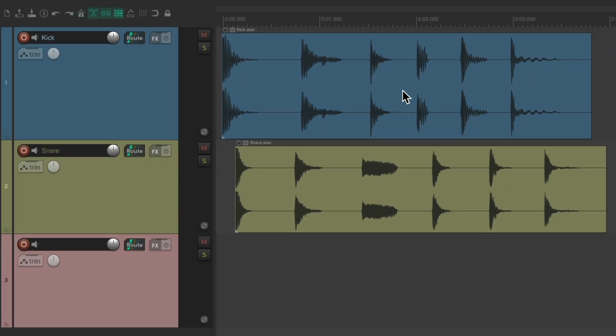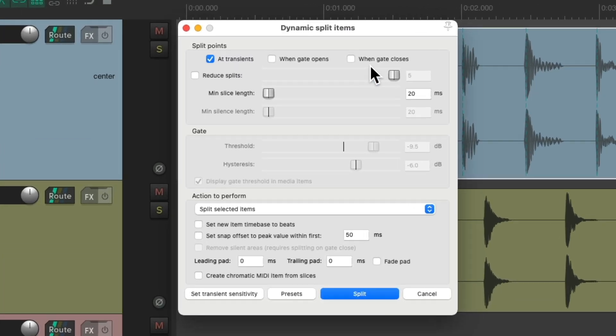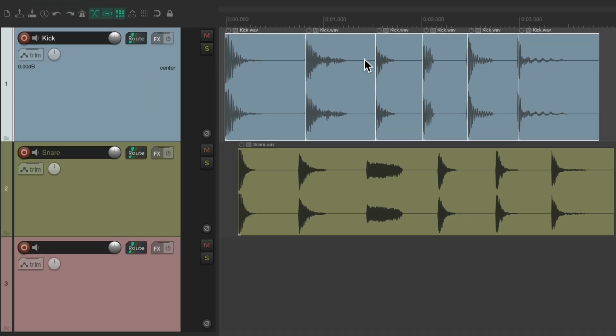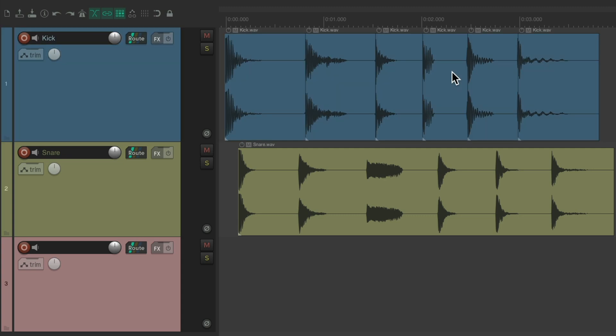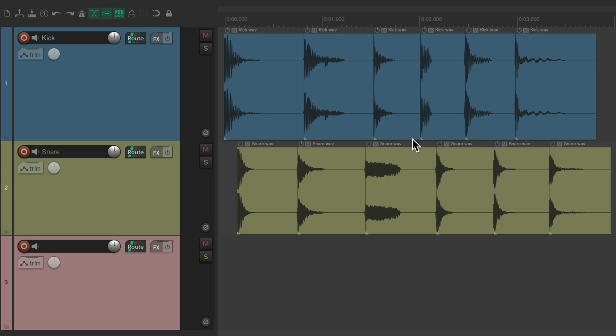In this project, we have some media items, a kick and snare, with different samples in each. Let's say we wanted to convert these media items to separate files. Maybe cut them up by sample first. Let's select this, type D for dynamic split. We'll split it by the transients. So it cuts each sample into a separate media item. Let's do the same with the snare. And now we can export all these files outside of Reaper.